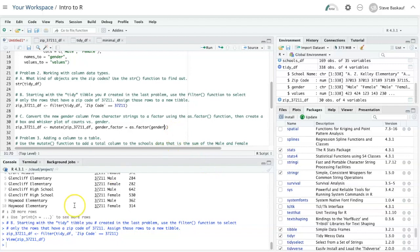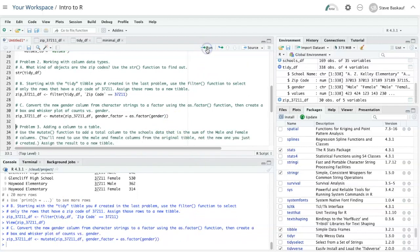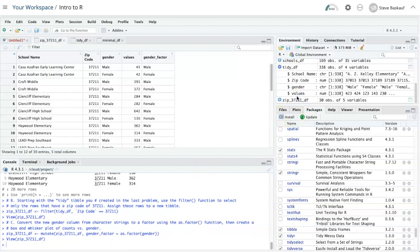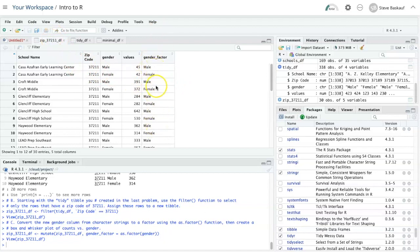Let's see if it works. All right, it didn't complain. Let's take a look here. So here's the same data frame as before, but now we see it has an additional column called gender_factor, which looks the same as the gender column.